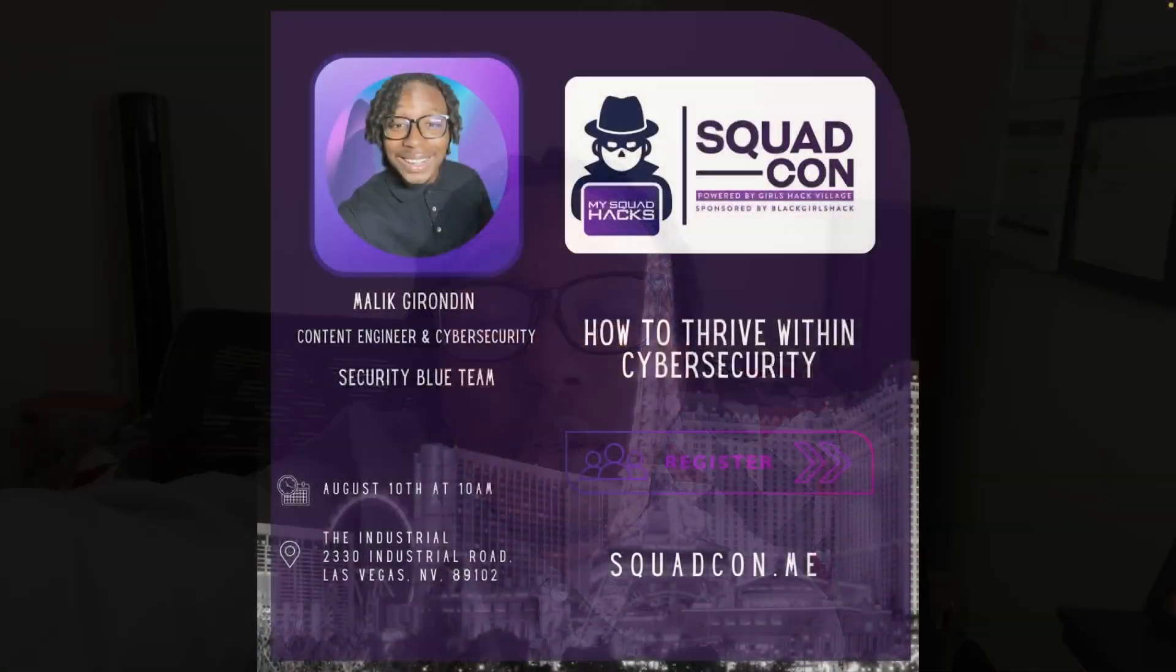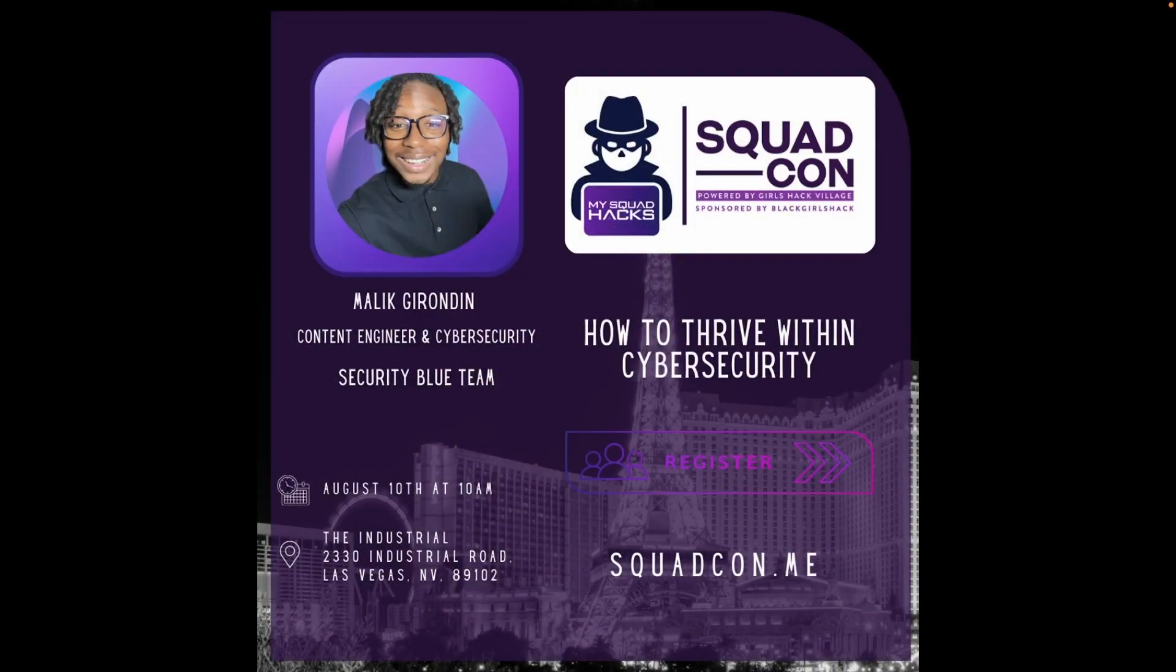Also going to be a speaker at Squad Con, so shout out to Tanisha Amari, man. It's gonna be dope. Flying out to Vegas, it's going to be crazy. Look out for that.